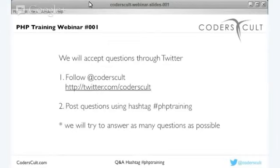Just to get a good idea of how many are viewing this webinar right now, maybe you could say hi or something using the hashtag.